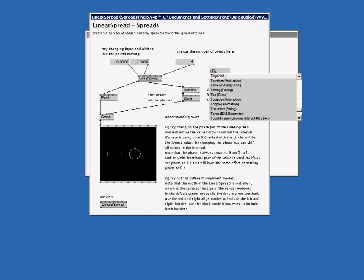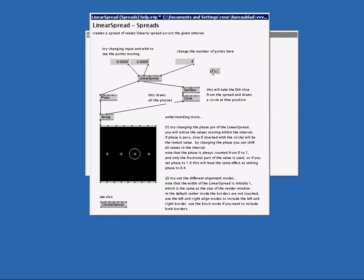At first VVVV thinks you want to create a node. But when you type in a spacebar VVVV understands you want to make a comment. So a good practice for this is just to start your comments with a spacebar and click to confirm.